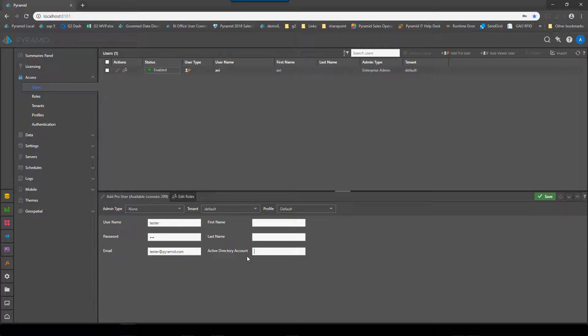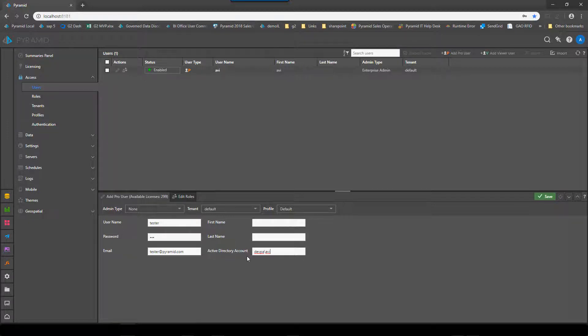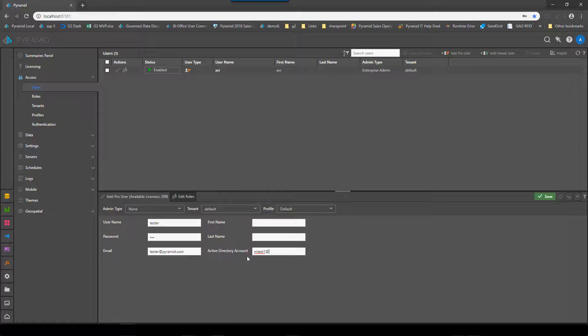You can use it in two formats. One is the classic NetBIOS domain slash username and the other one is in the UPN format. To demonstrate this I'm going to use a user called mtest1 and put their Active Directory account in the UPN format and I'll hit save.